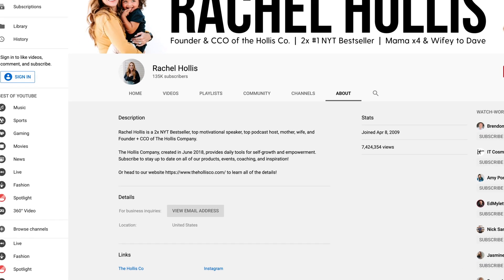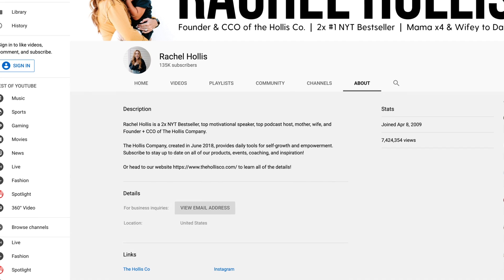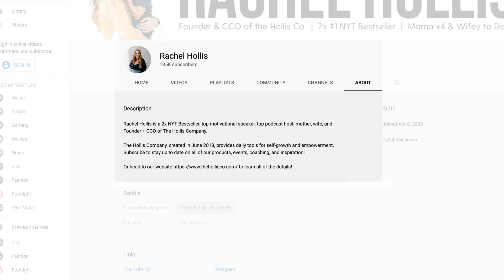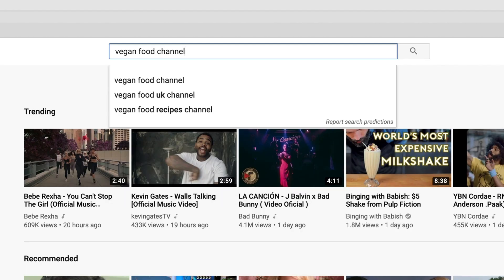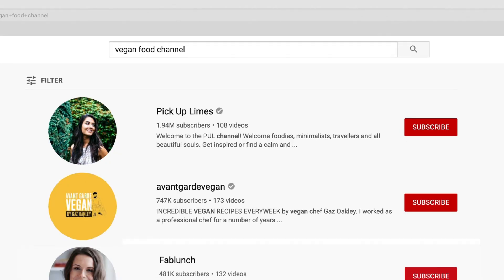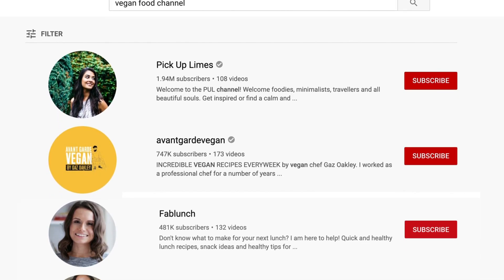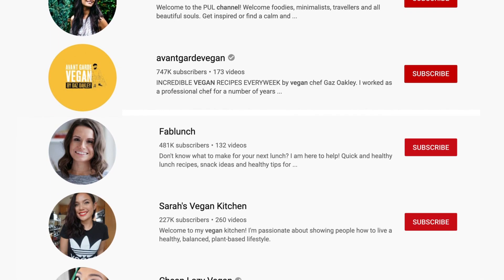So why is your channel description so important? You might think that people would rather watch your channel trailer or click through a few videos to decide whether they want to subscribe to your channel or not. You might want to reconsider. Your channel description shows up in YouTube search results and is often your only chance to get the searcher to click through. So what are the key features that take your YouTube channel description from good to great? Well, here are six.